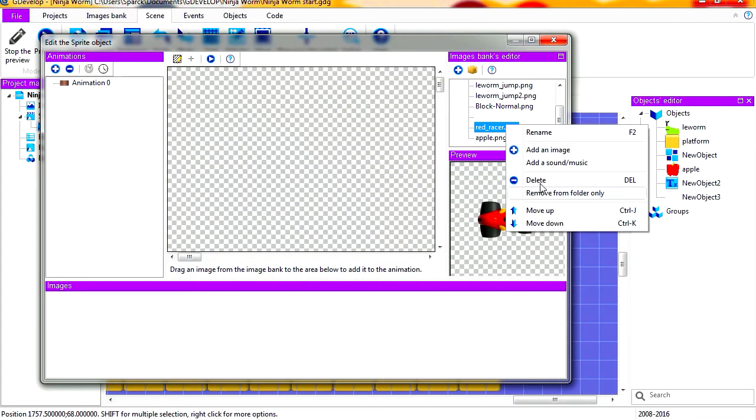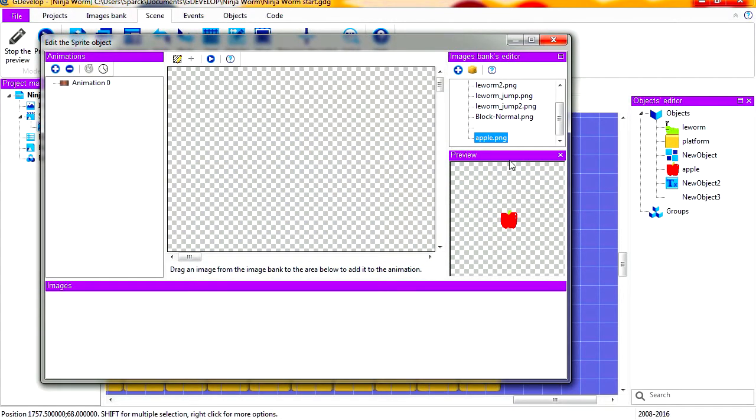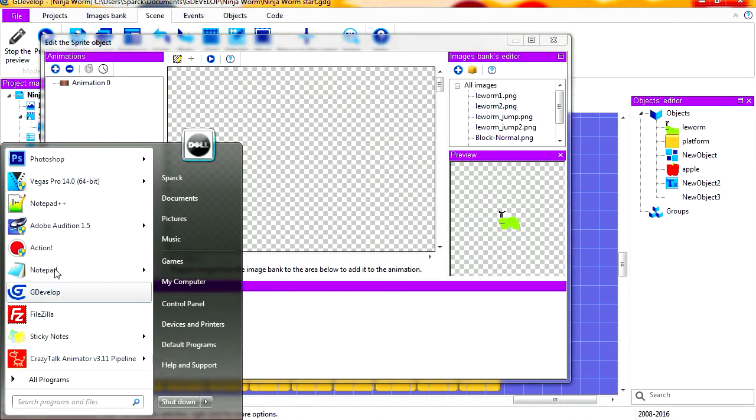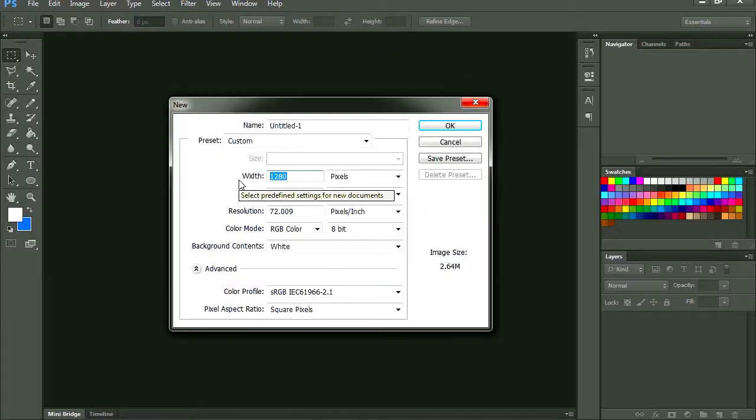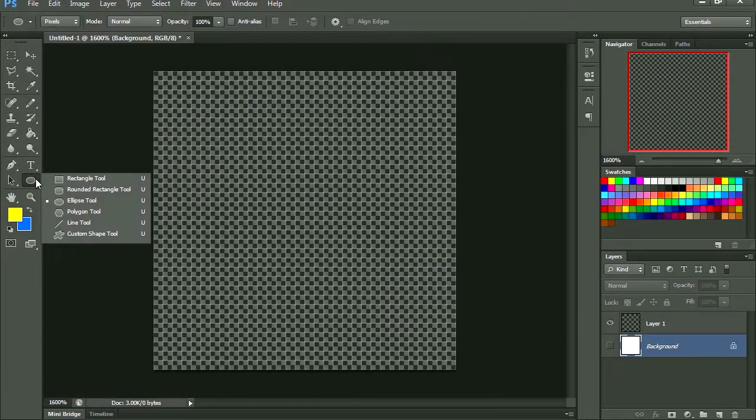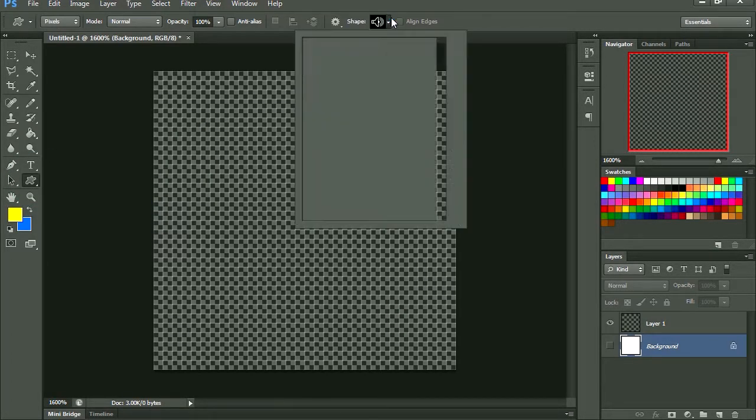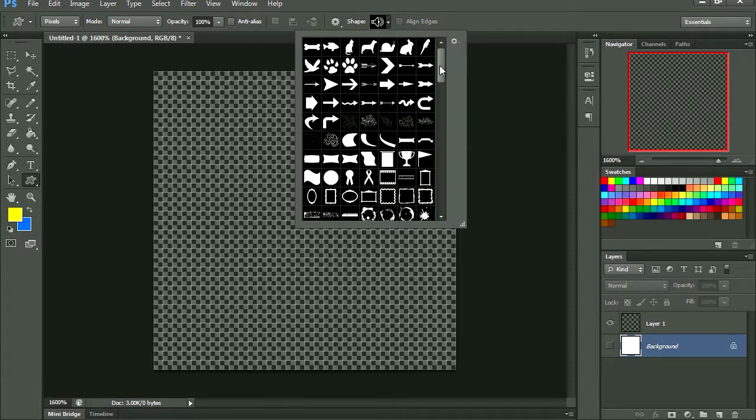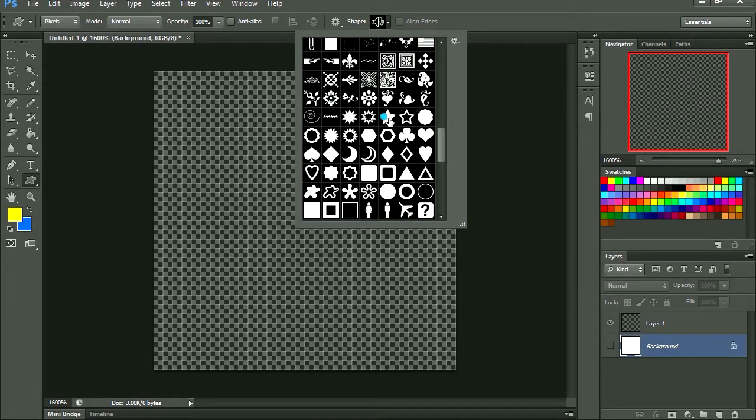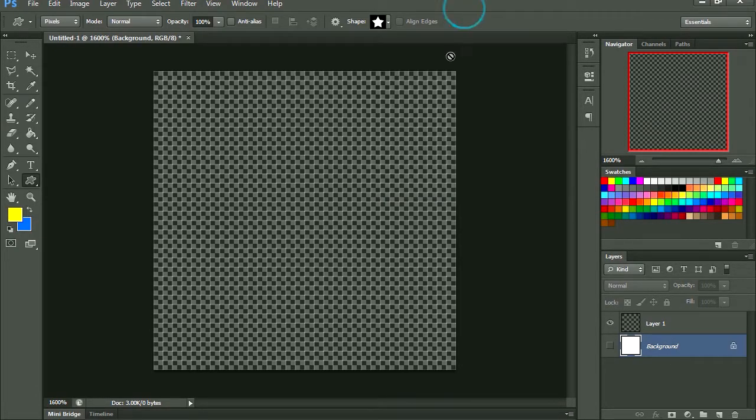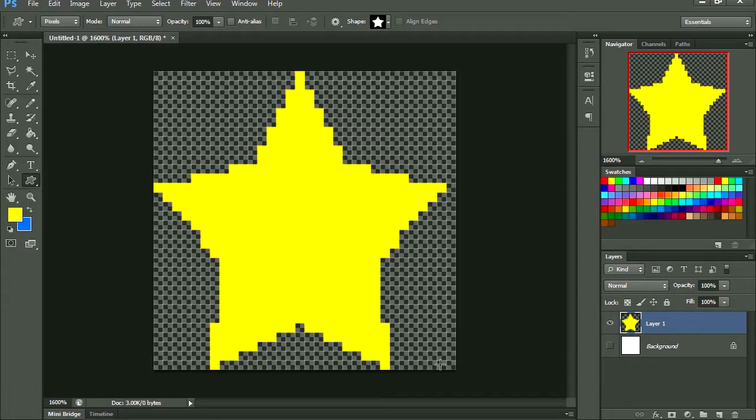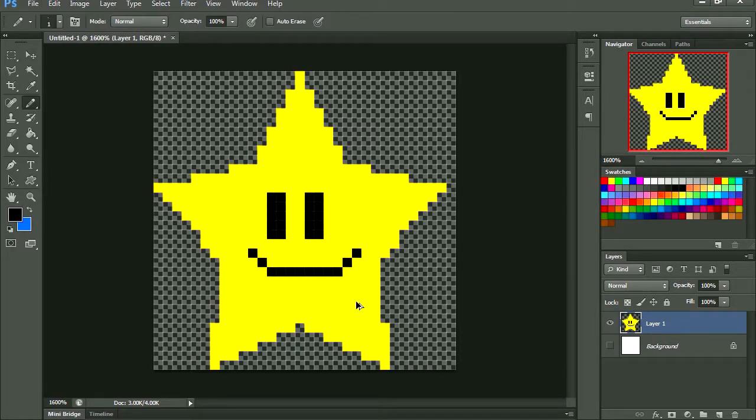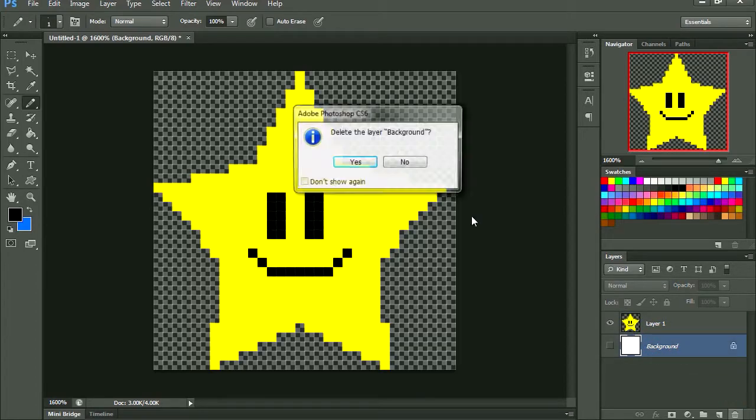Maybe I can make something in Photoshop. Let me see. Let's make this at 32 by 32. I think I can just use a shape. Do we have a star? Yes we do. There is our pixel art star. Wow, what a happy star.